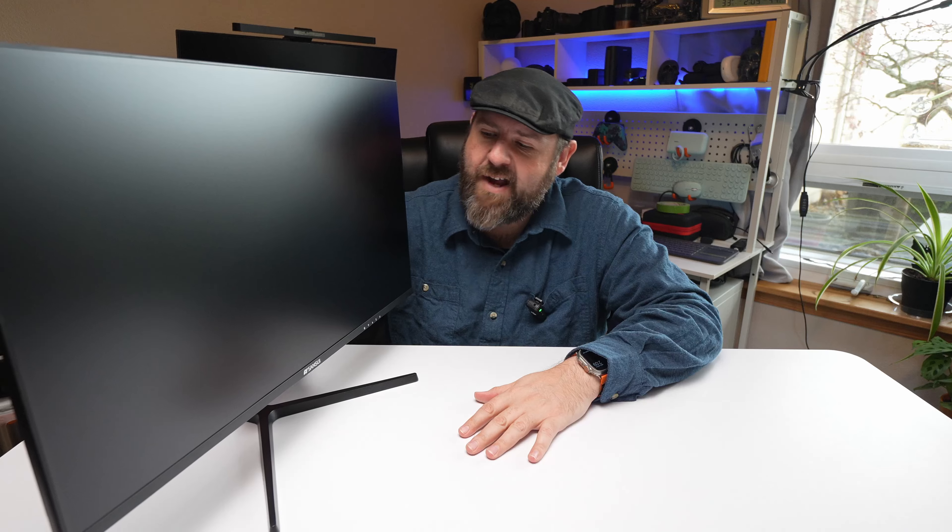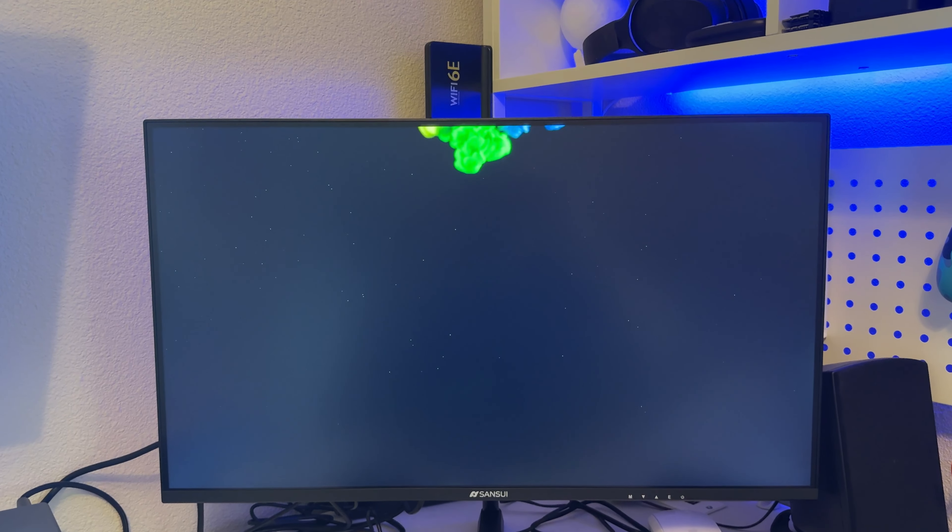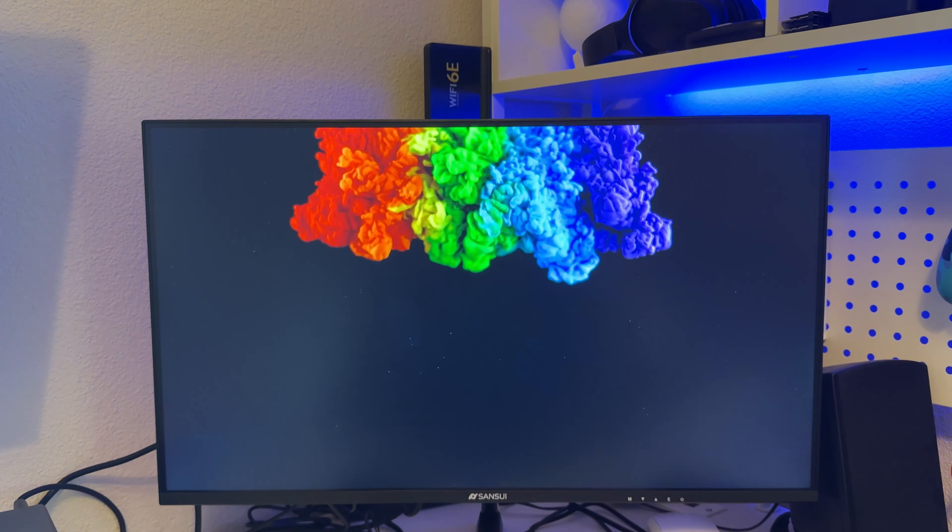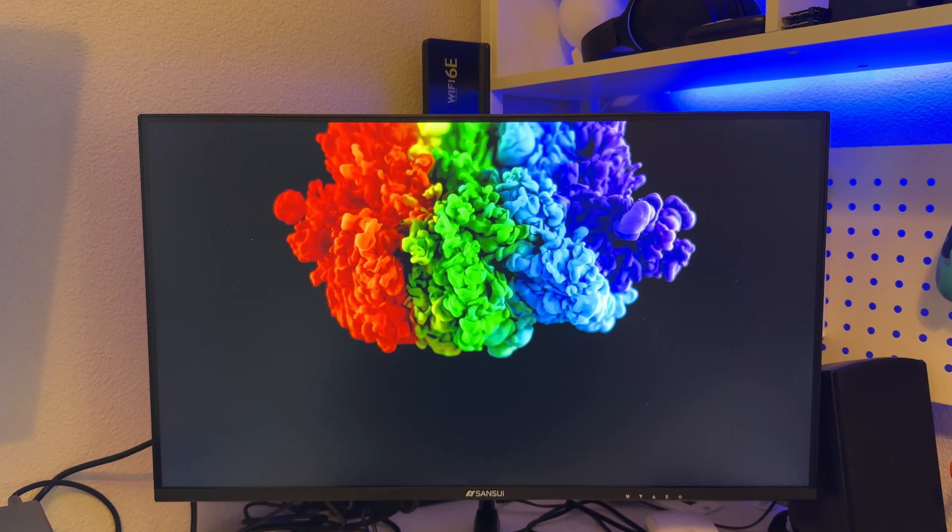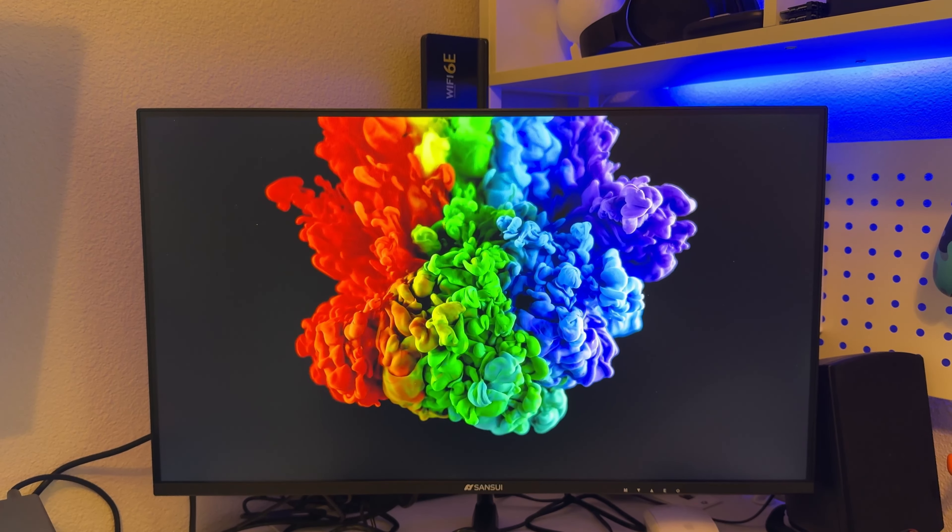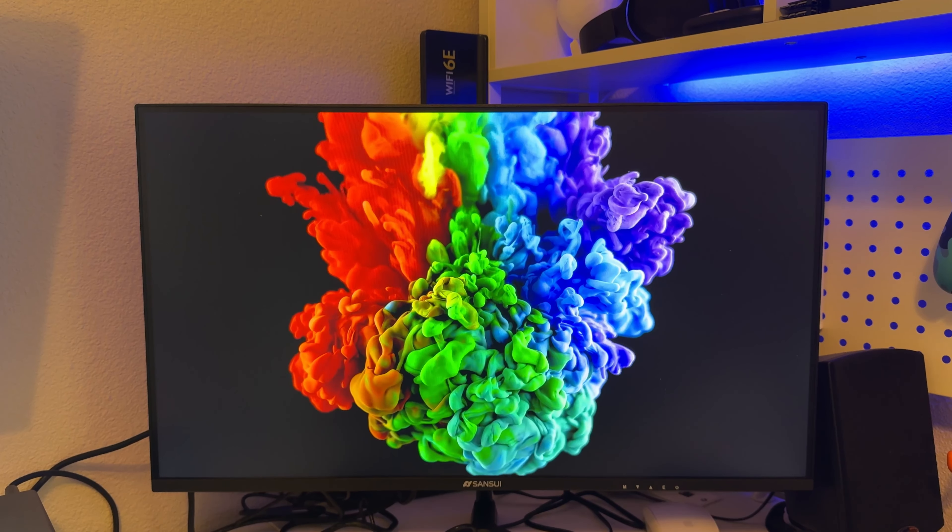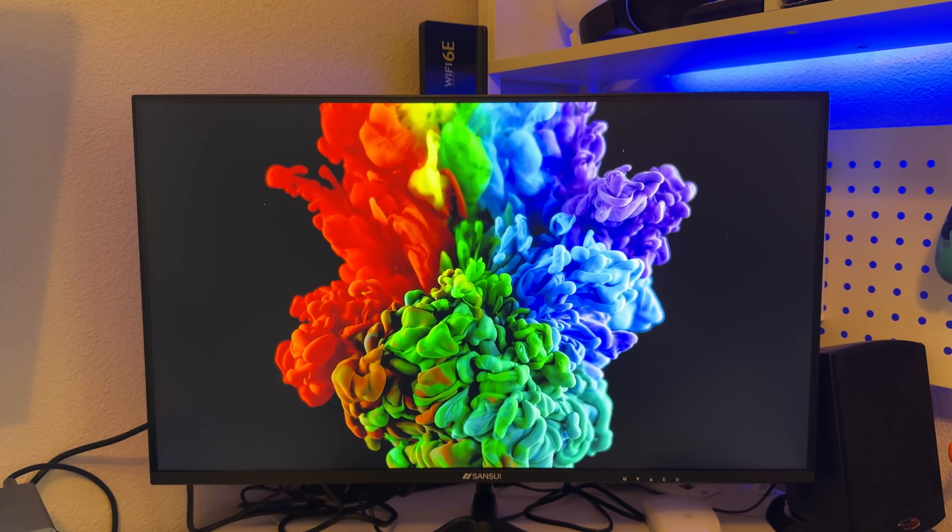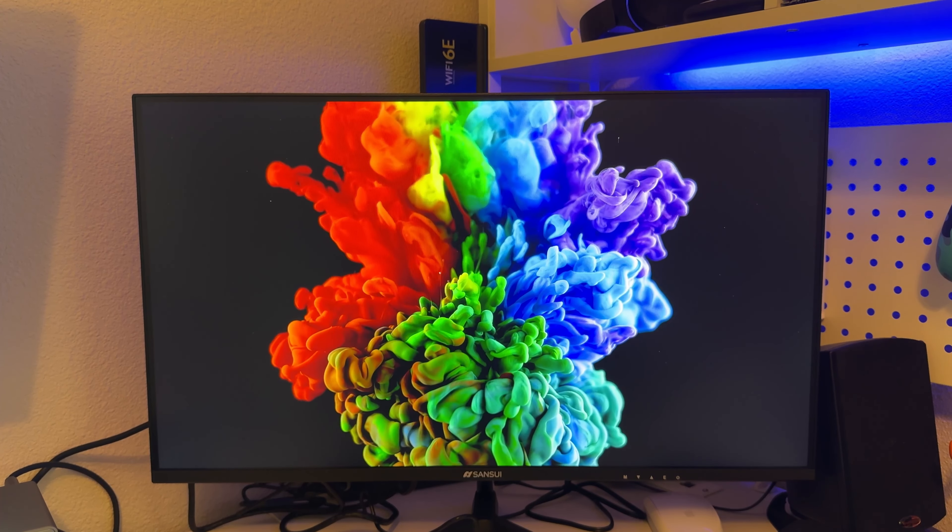This monitor has excellent colors though. I've used it for media, I've used it for pictures, I've watched videos on it. And I have tested it with a little bit of gaming and I would say that the picture is really sharp, really good.